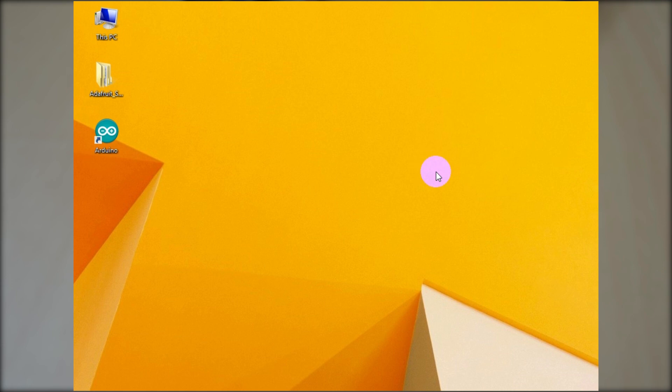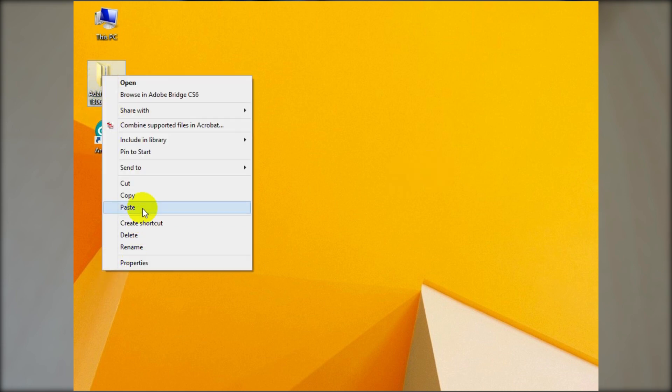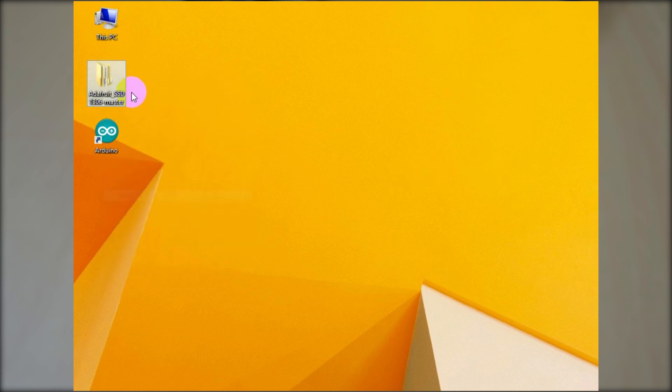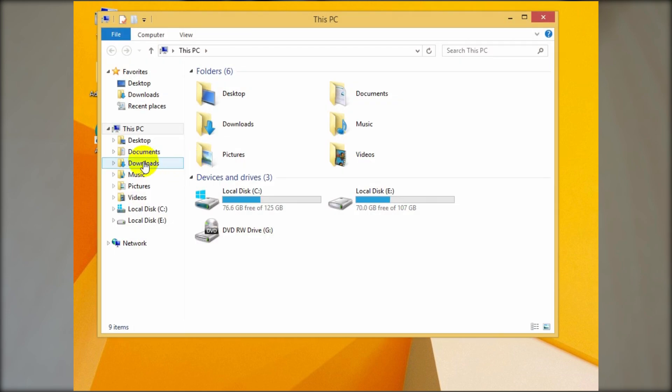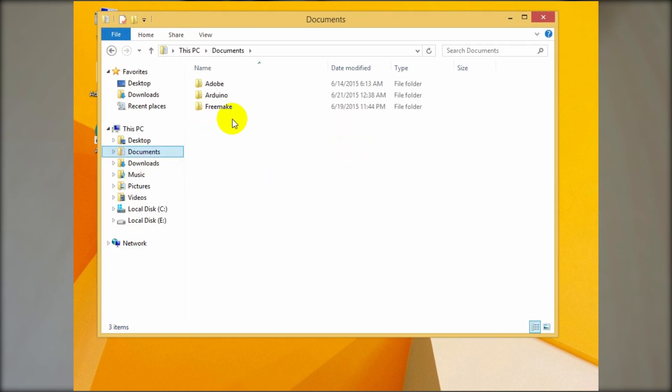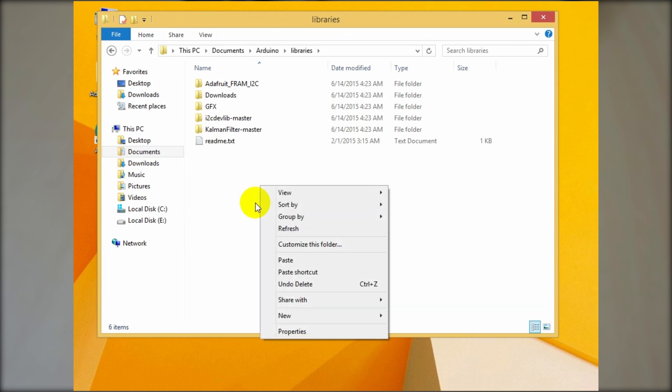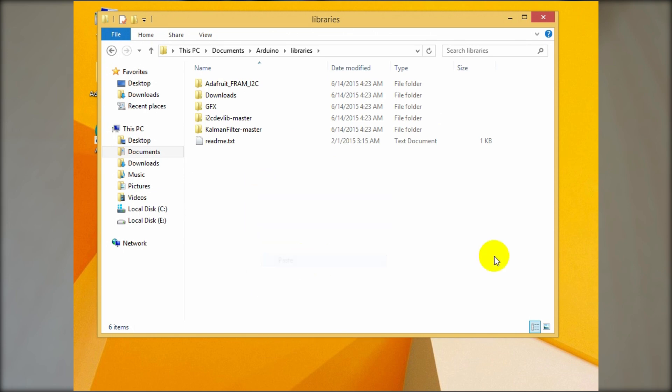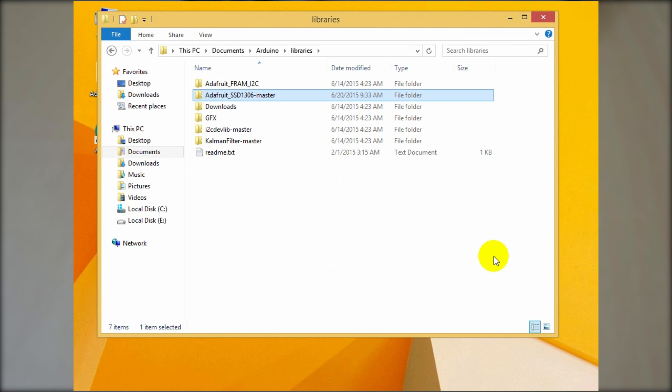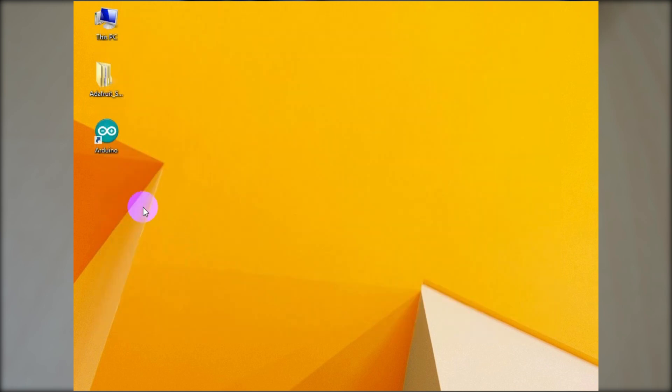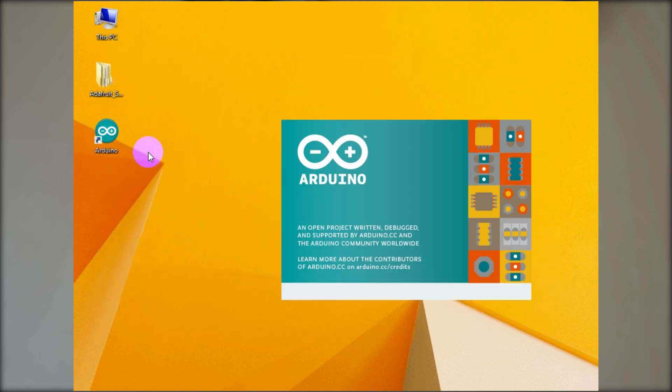Now download the Adafruit SSD 1306 library from the GitHub. Find the link in the description. Unzip the folder and put it on Arduino library folder. Now restart the Arduino software.